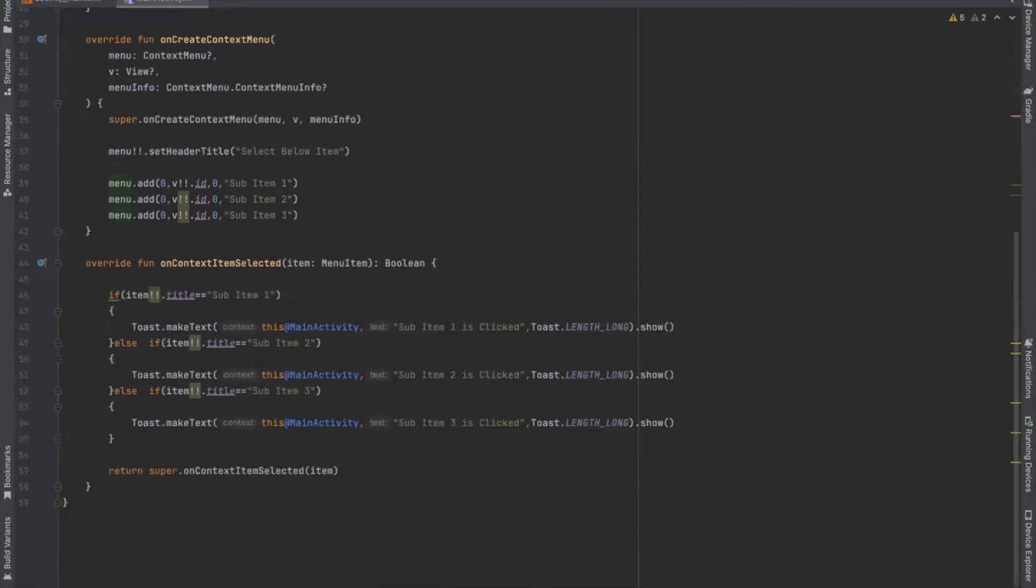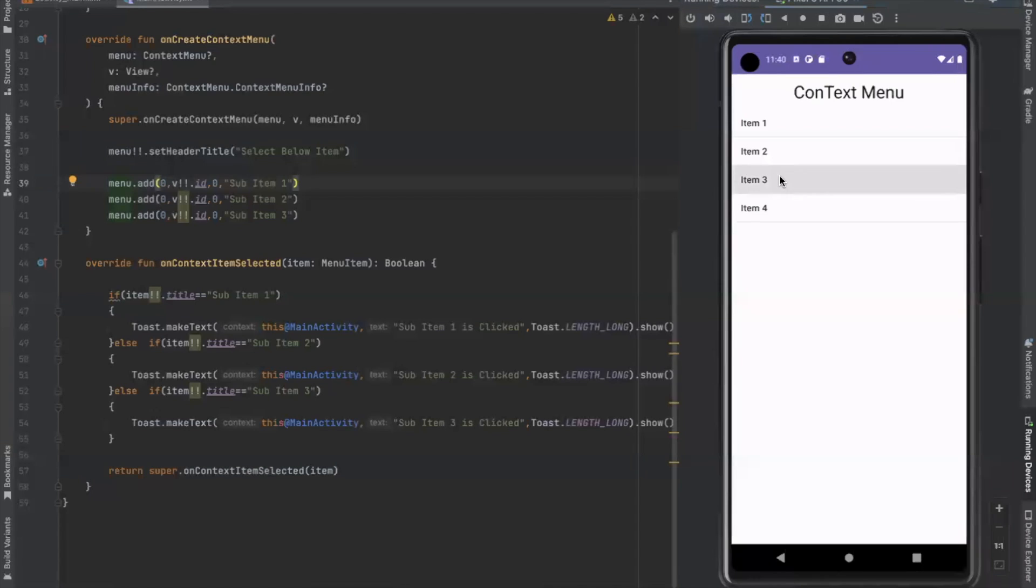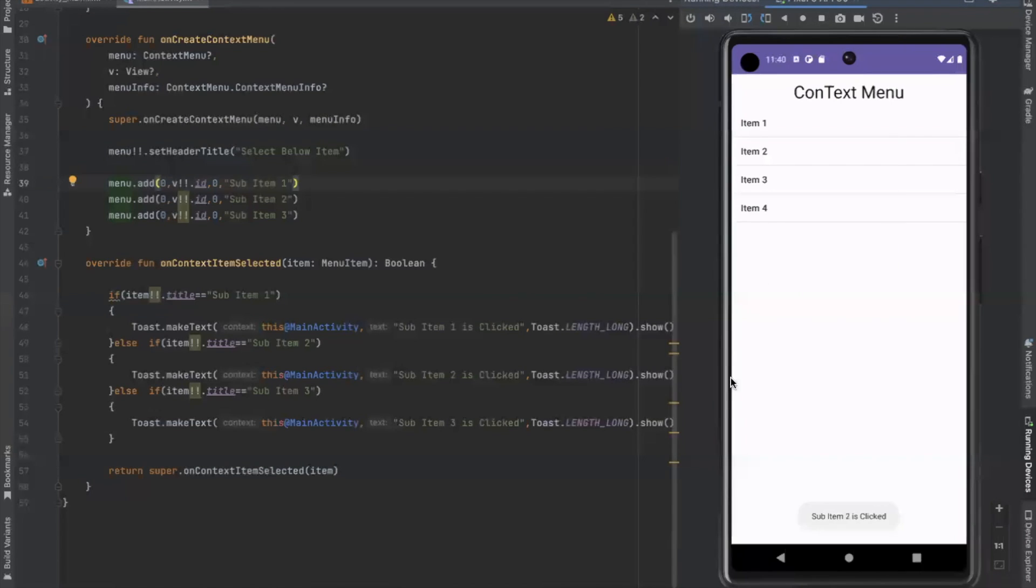Now run the project. So here you can see the output. When I long press on item, it displays some items. So when I click on some items, it displays toast message.